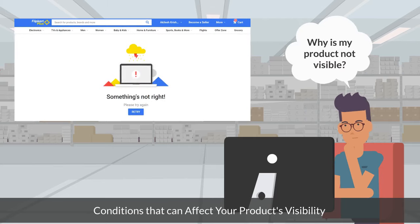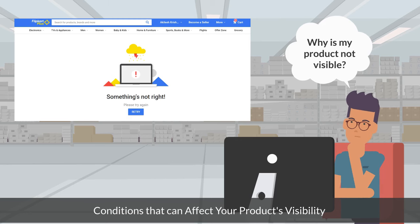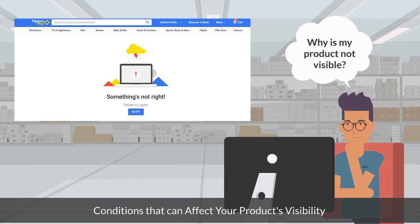Now that we know what product visibility is, let's take a look at the conditions that can affect your product's visibility on Flipkart.